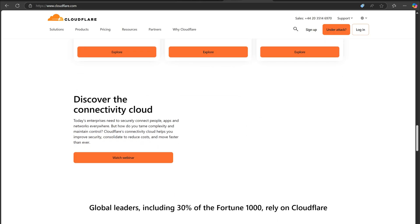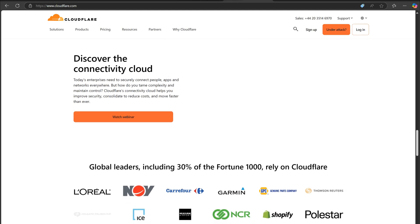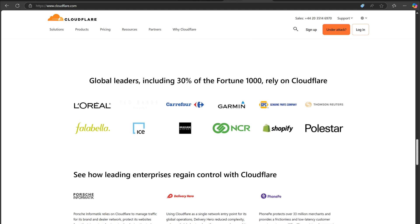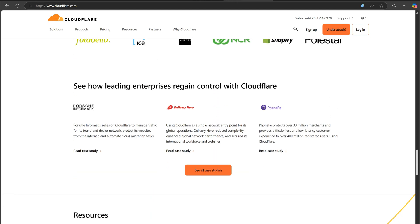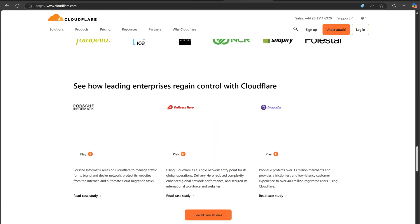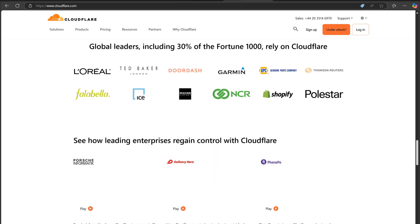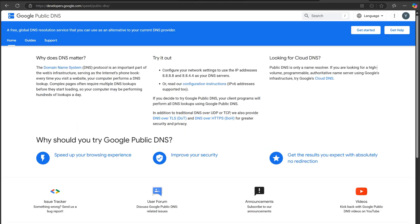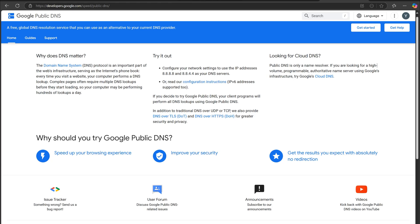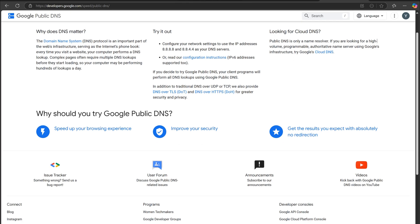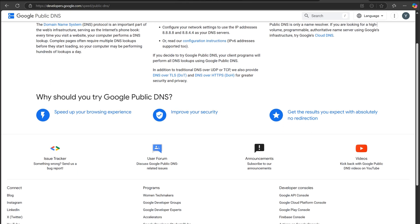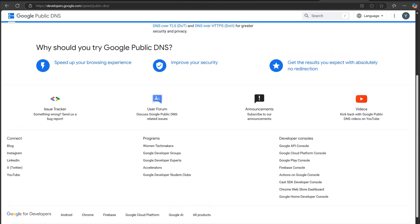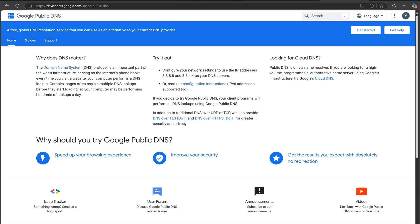Cloudflare DNS claims to be the fastest in the world and doesn't log your IP address or sell your data, making it a great choice for privacy-conscious users. On the other hand, Google DNS offers unmatched reliability with servers around the globe, but some users are concerned about Google's data collection policies.